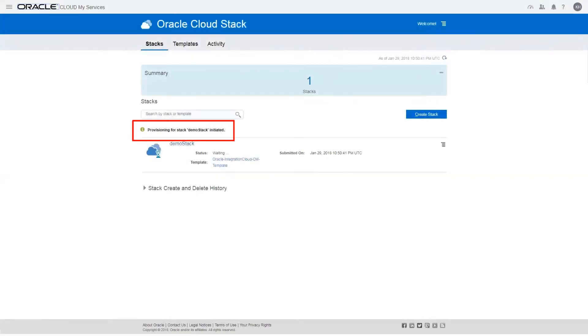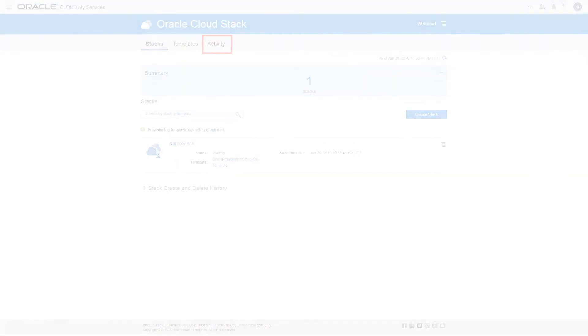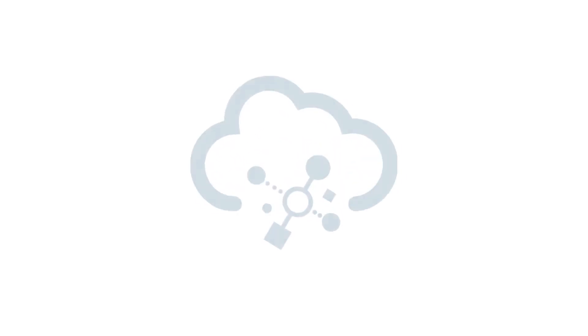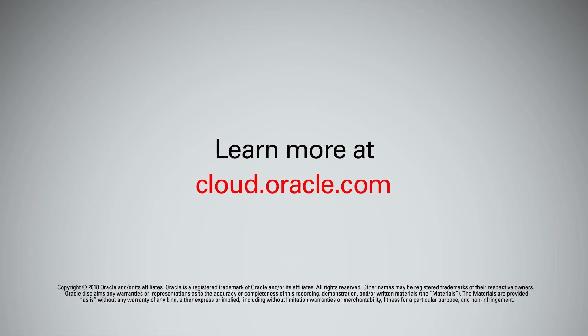Provisioning is underway. From here, you can refresh the screen to view the latest status or select the Activity tab to view log messages showing the provisioning status. When provisioning is done, your instance is ready to use. For more information, visit us online.